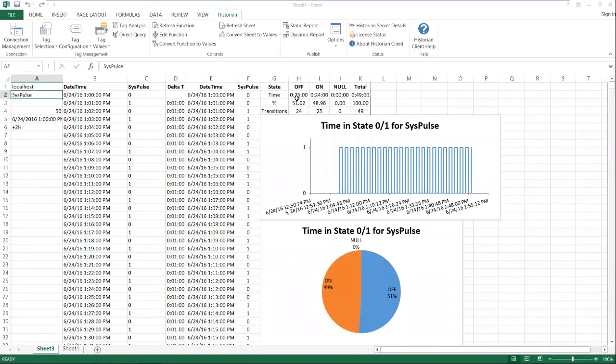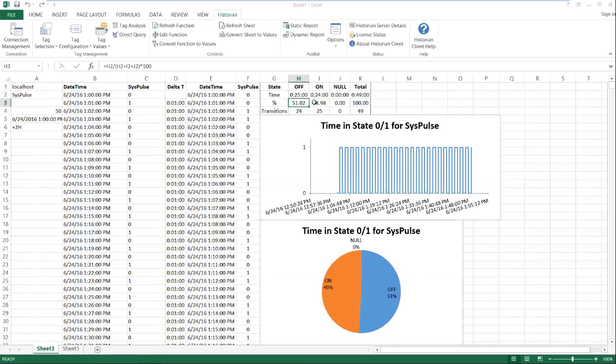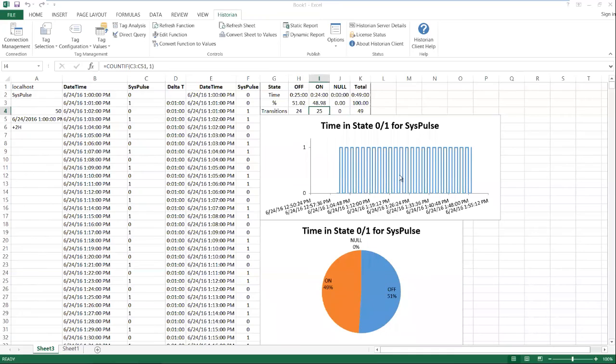So I can see the total time off, the total time on, the percent time off, the percent time on, the number of transitions off and on, a graph in a line chart and a bar chart, and the times when that equipment turned off and on.